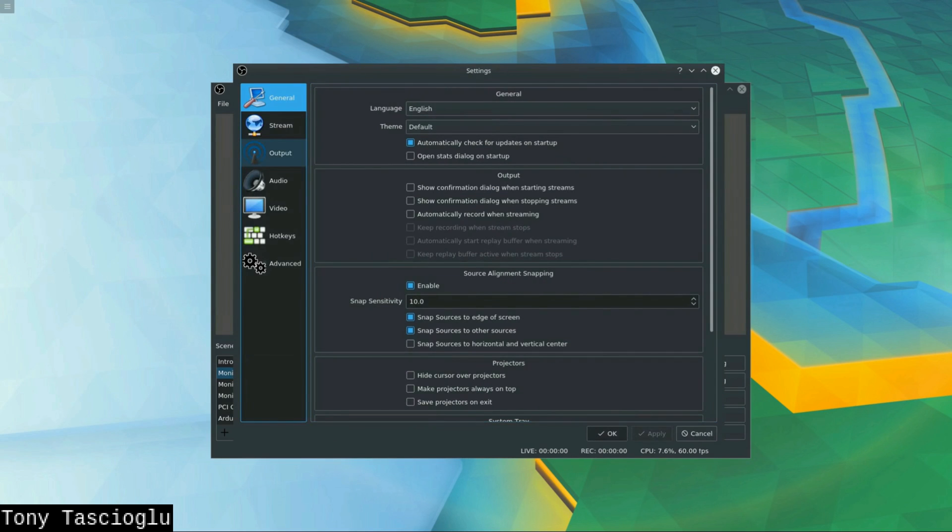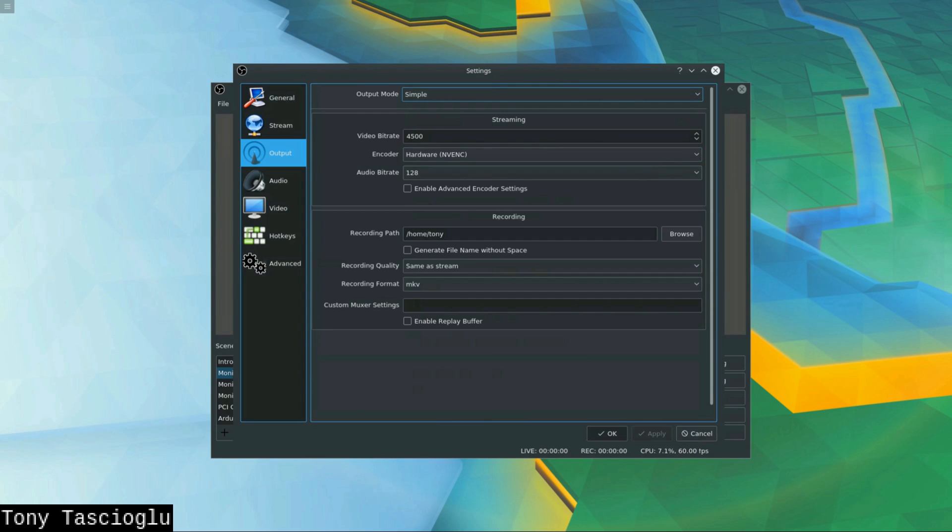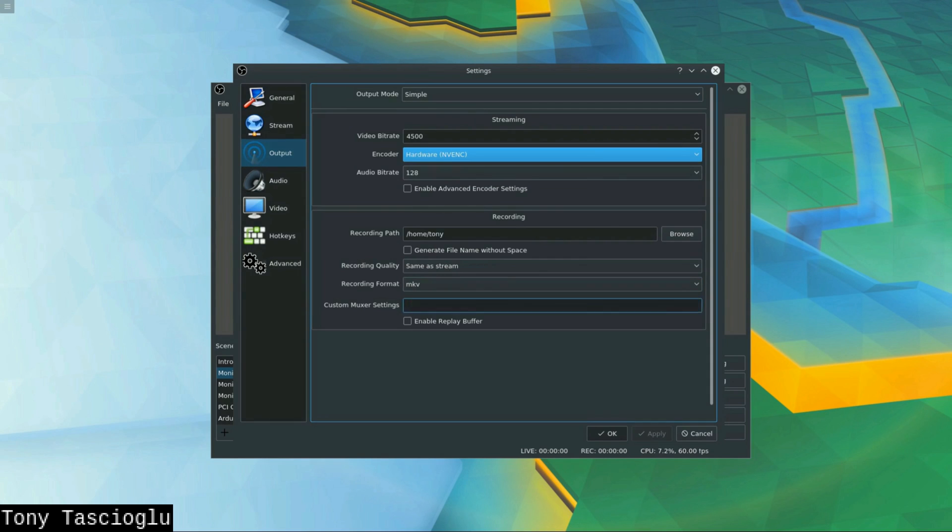So by default, you have this assortment of functions, so you have streaming and recording and you don't have any options. You have NVENC and X264 and obviously this is not going to work for our purpose. So first of all, what you want to do is you want to switch the simple output mode to advanced.